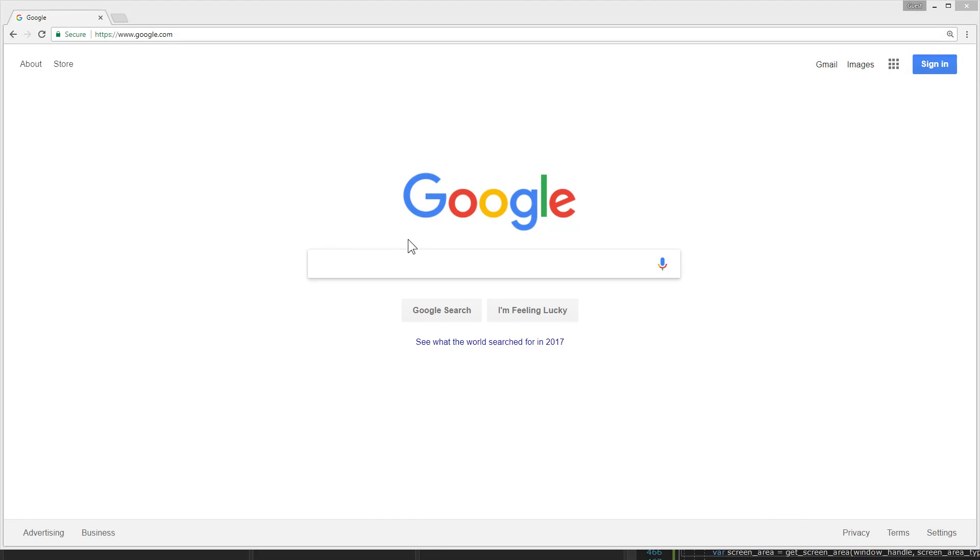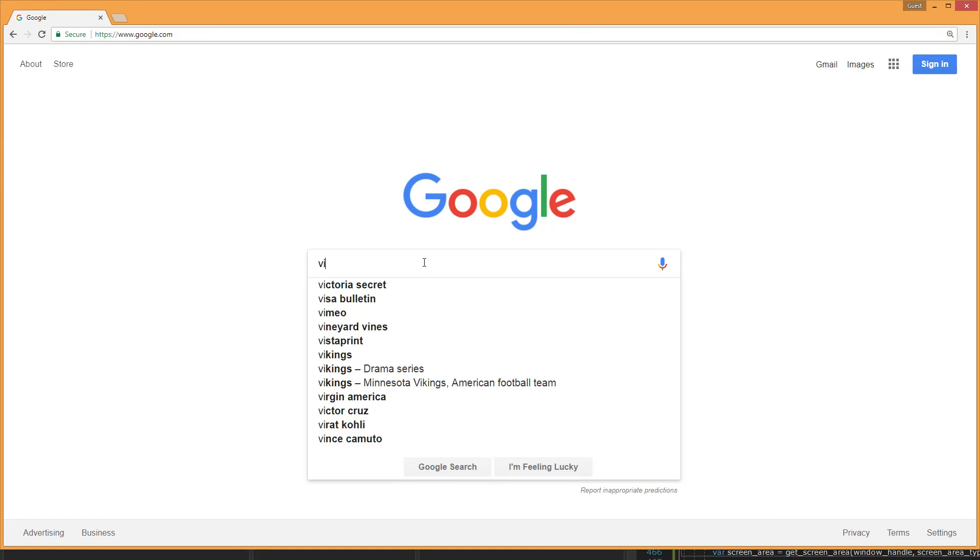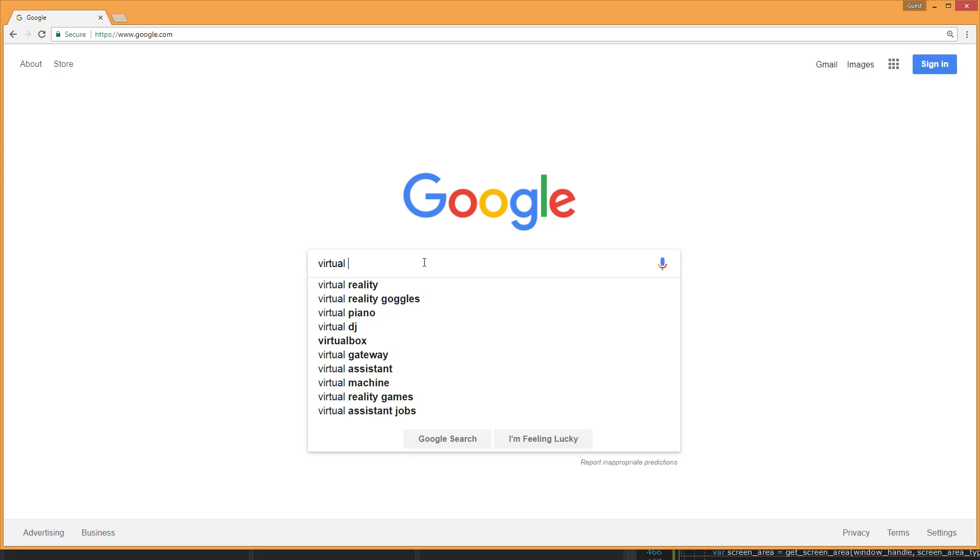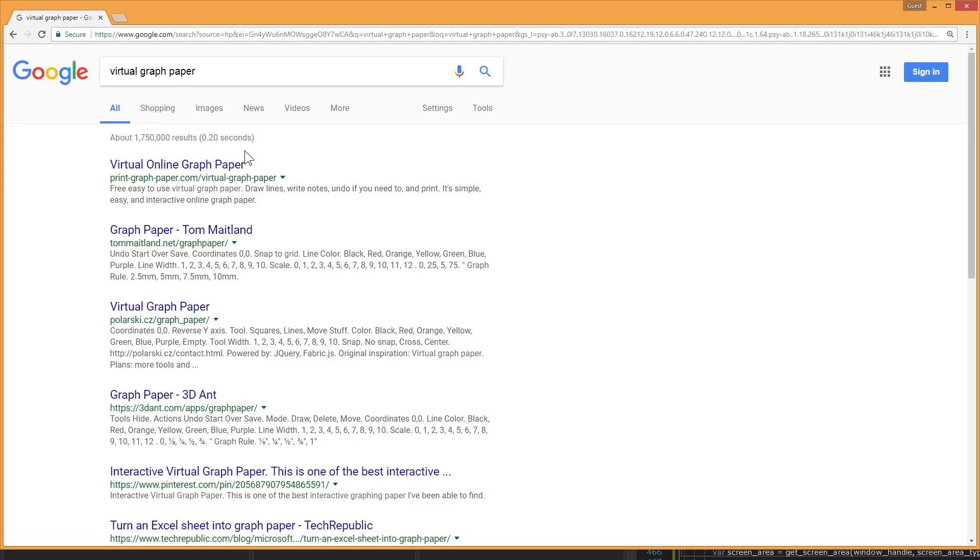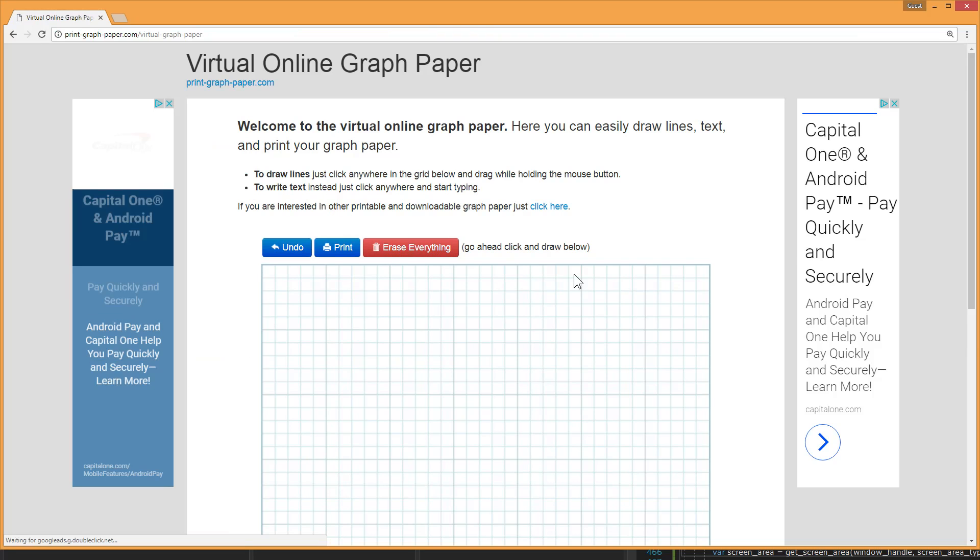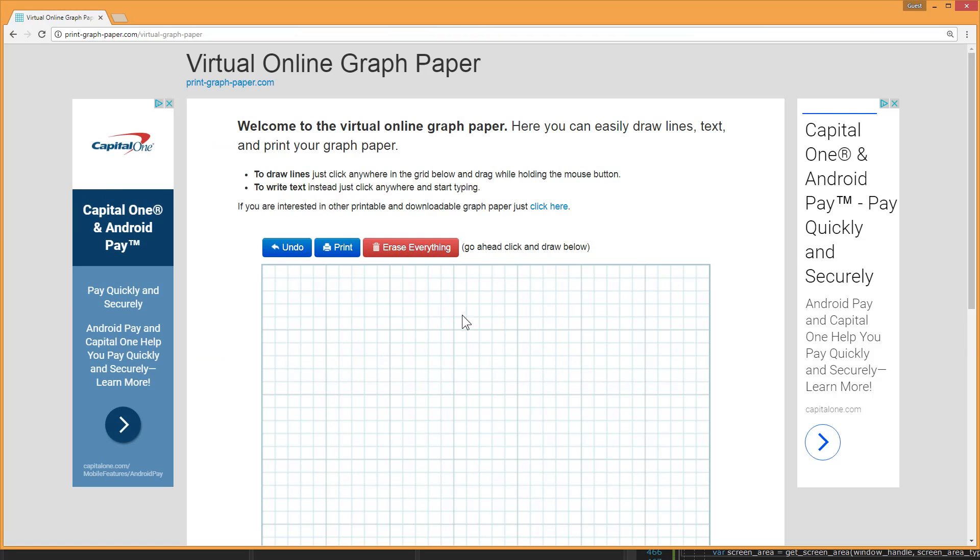In this video I'm going to show you how to use virtual graph paper. First thing I'm going to do is search for virtual graph paper. You can see the first result is virtual online graph paper by printgraphpaper.com. I'm going to click on that and here I see my virtual graph paper.